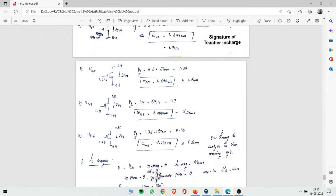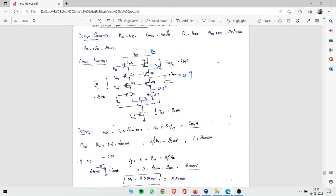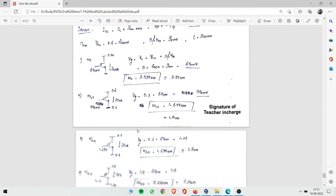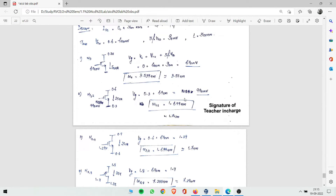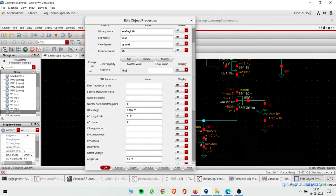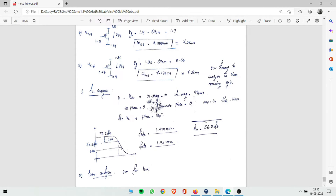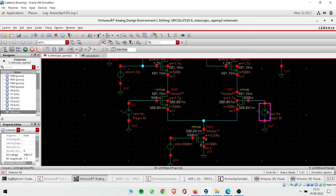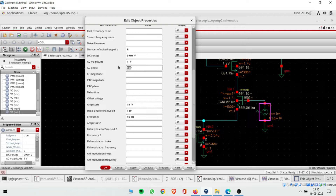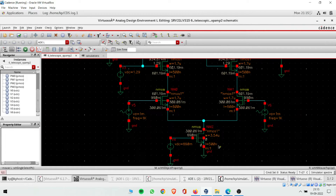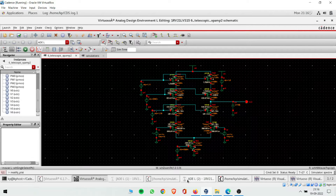Transistors M1 and M2 are the differential input pair. They receive a sinusoidal AC signal along with a DC bias of 990 mV. For V1: DC = 990 mV, AC amplitude = 1 mV, phase = 0°, frequency = 1 kHz. For V2: same DC and AC, but phase is shifted to 180° to realize the differential input.